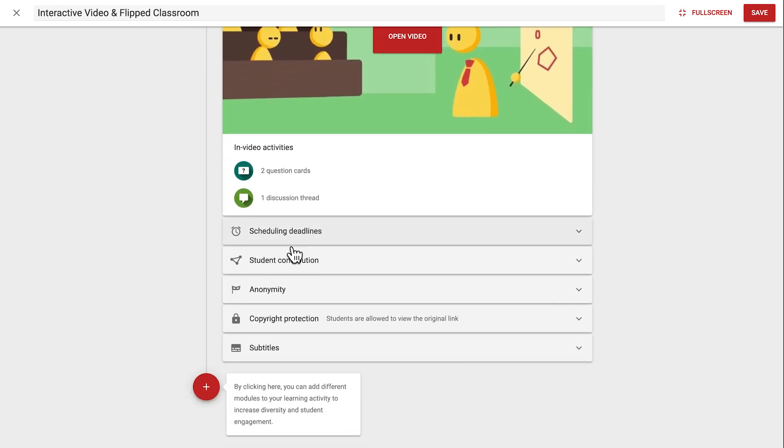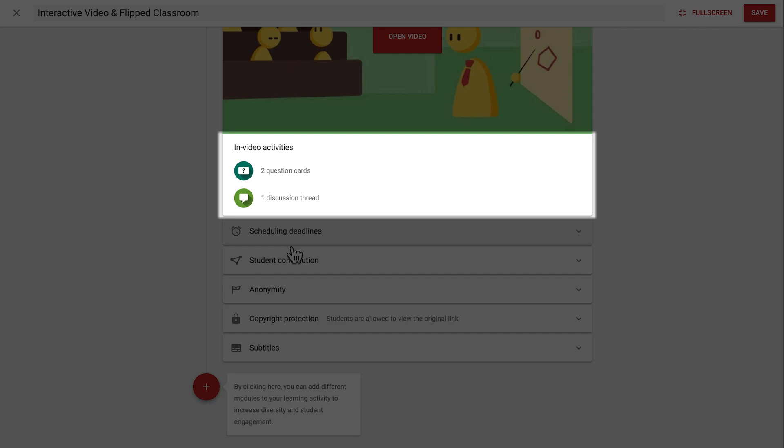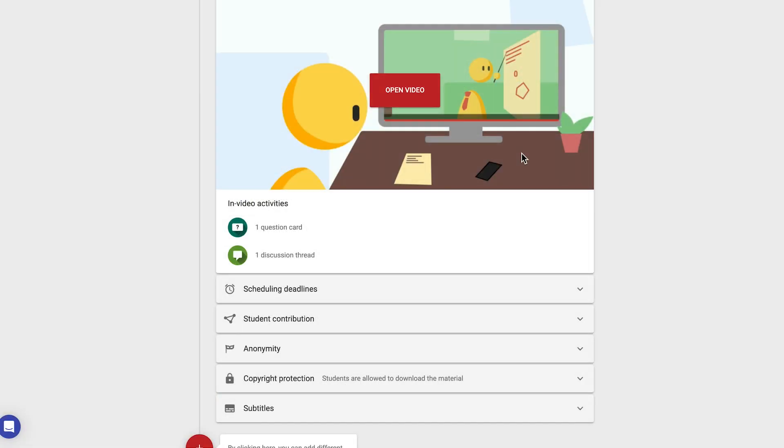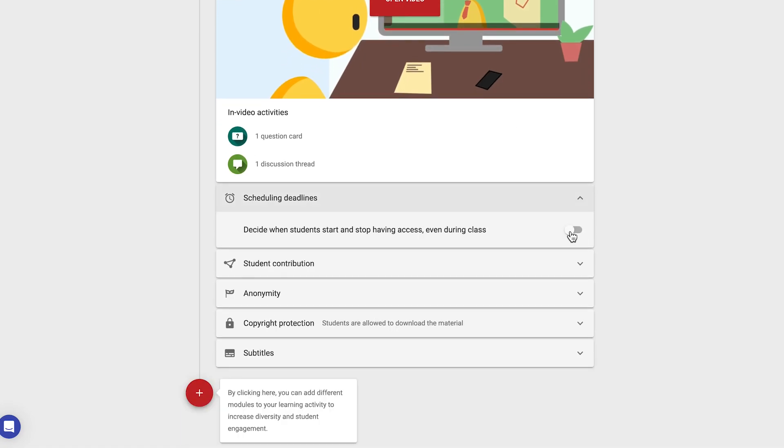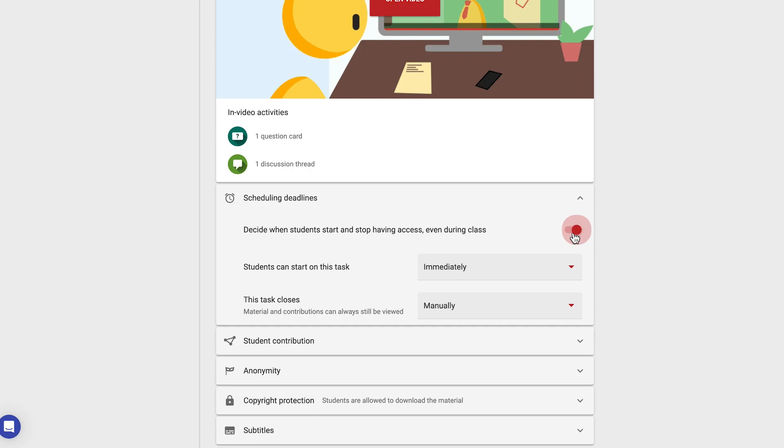Below the open video area, you'll see in video activities, which overviews the contributions you have made in the activity. Now let's look at the additional options. If we click on a setting, we'll see these sub-settings.